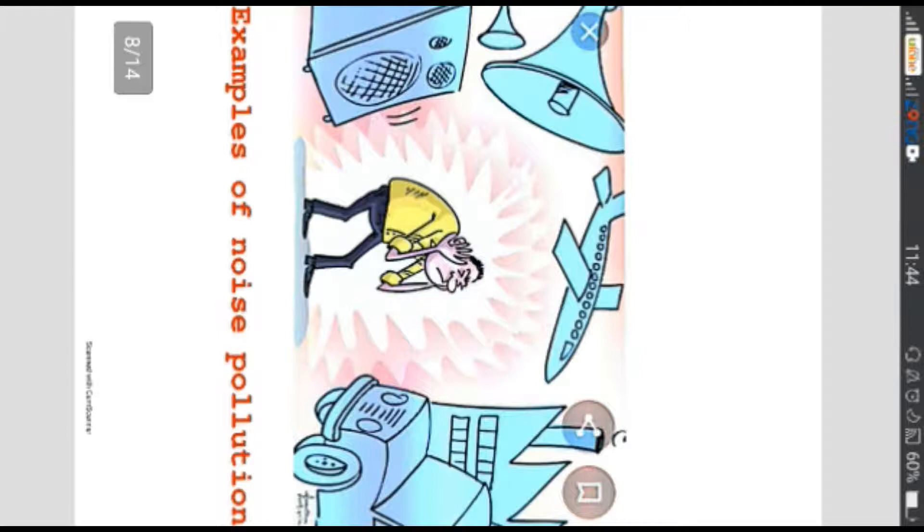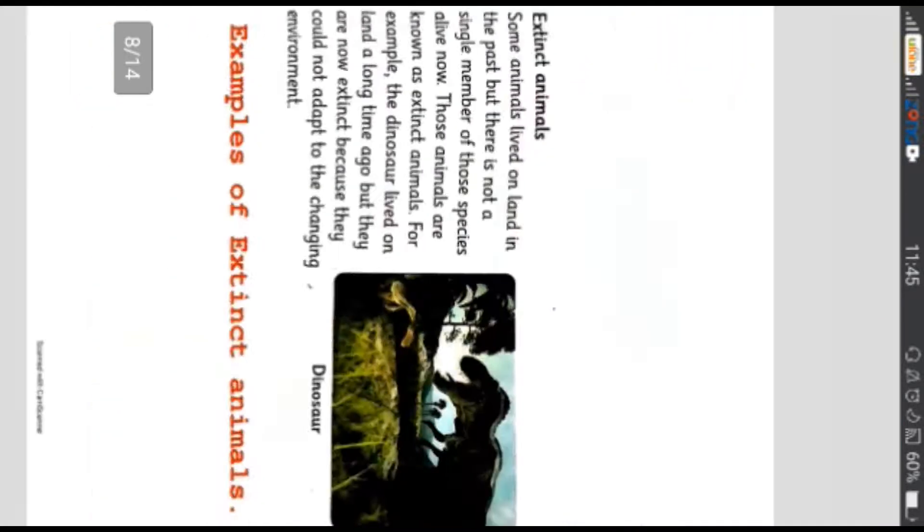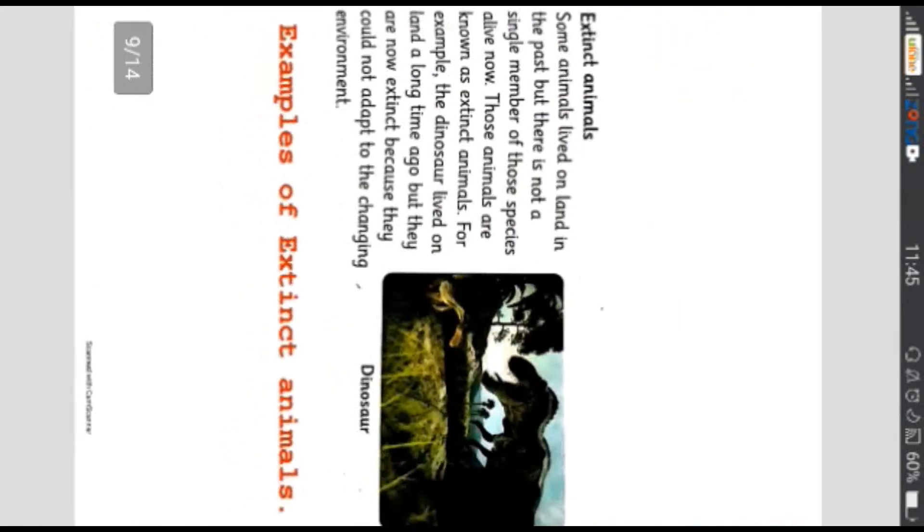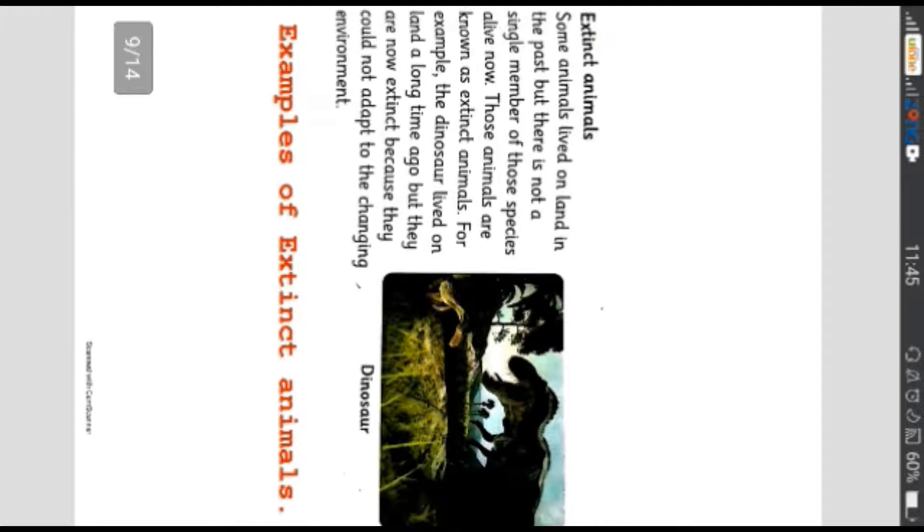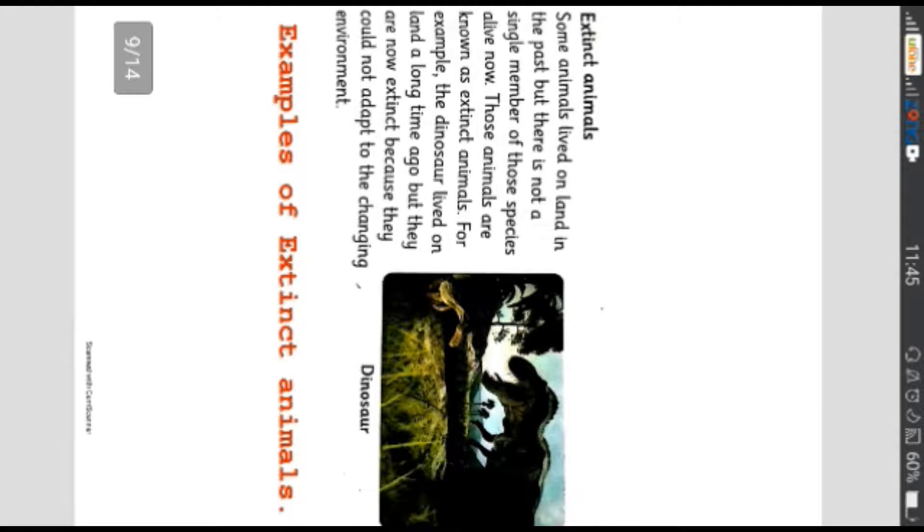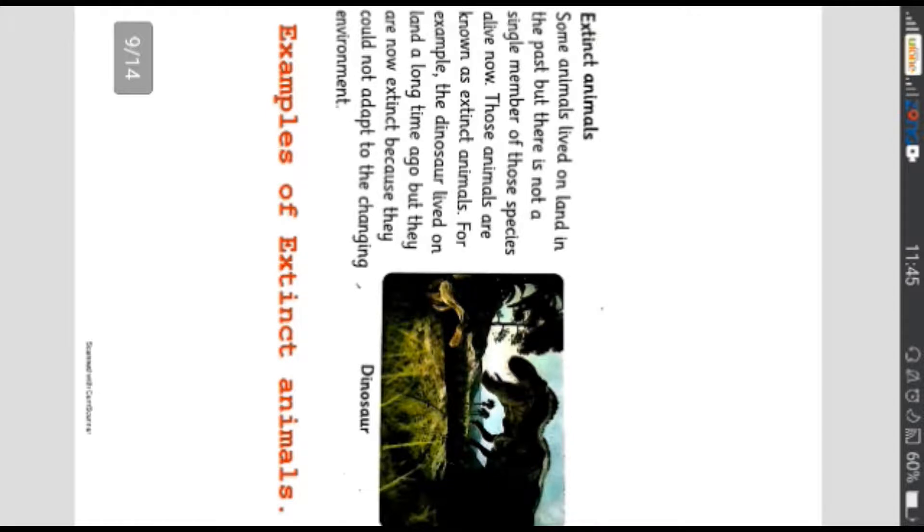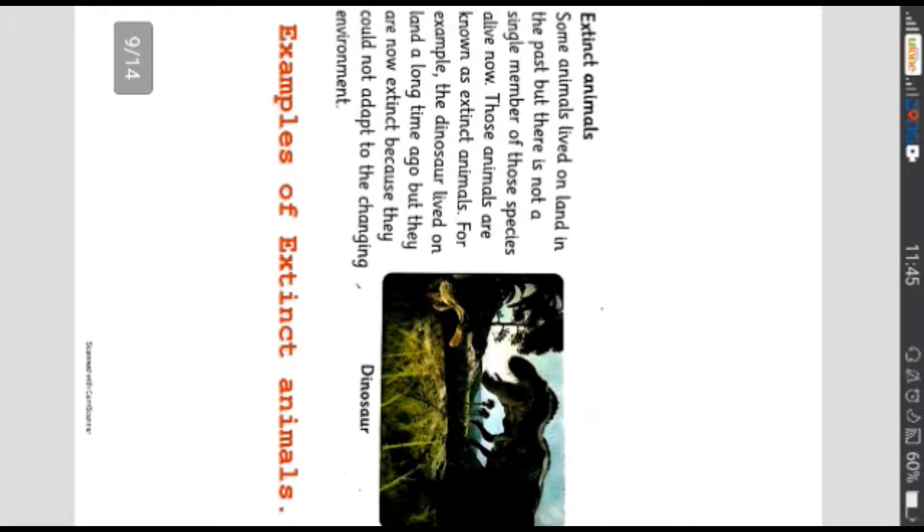Ab hum padhenge extinct animals. Yaani woh janvar jis ka wujud ab dunia mein baqi nahi hai. Some animals lived on land in the past but there is not a single number of those species alive now. Those animals are known as extinct animals. For example, the dinosaur lived on earth a long time ago but they are now extinct because they could not adapt to the changing environment.